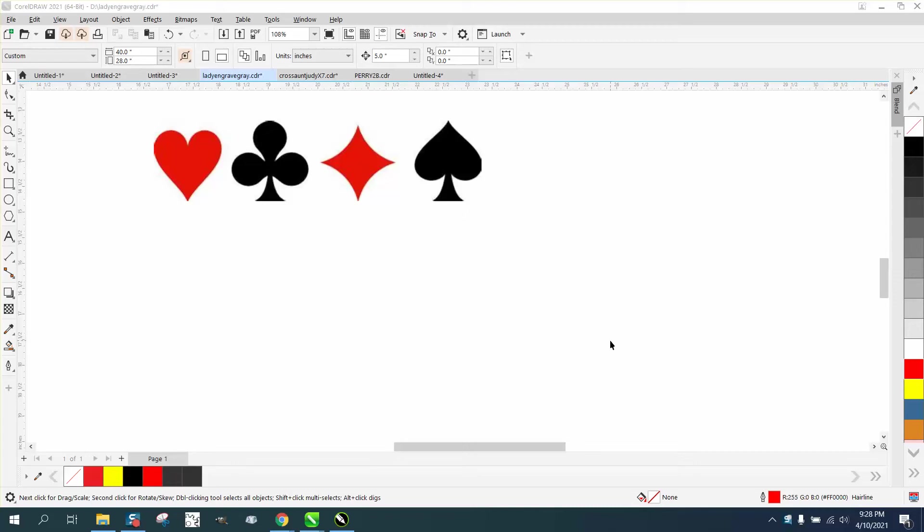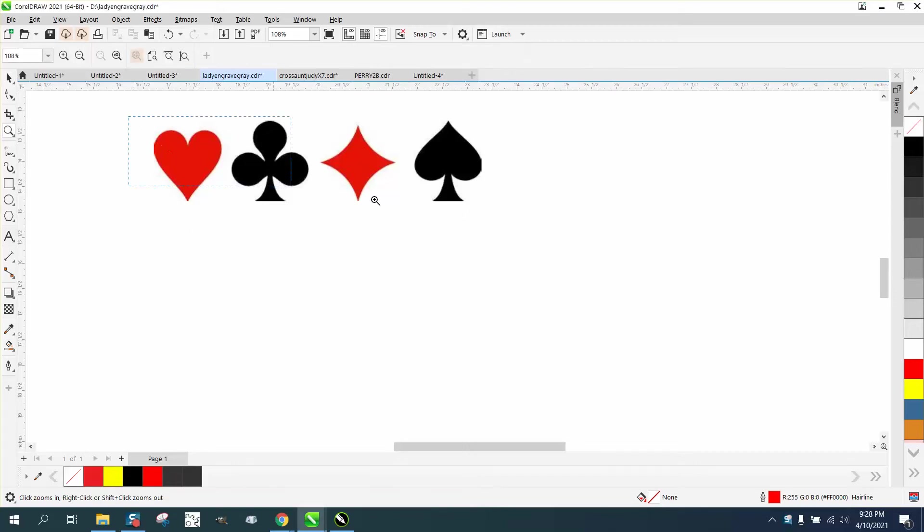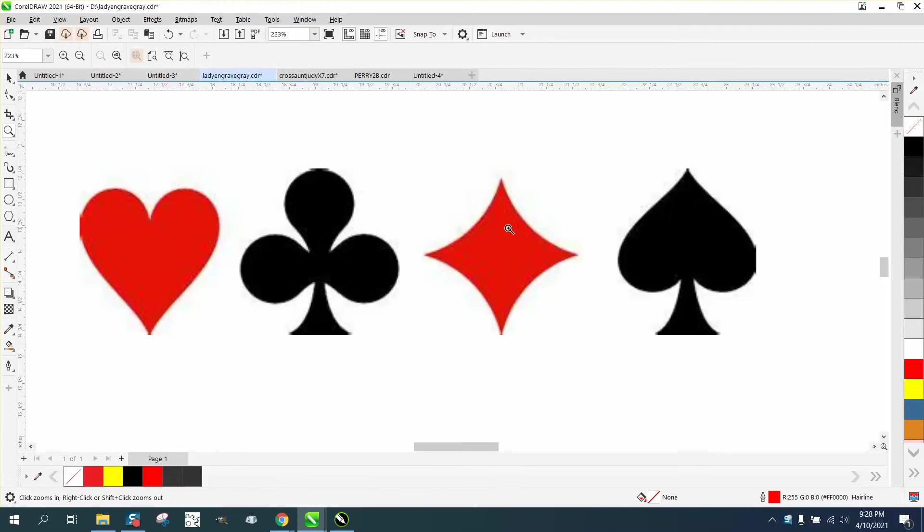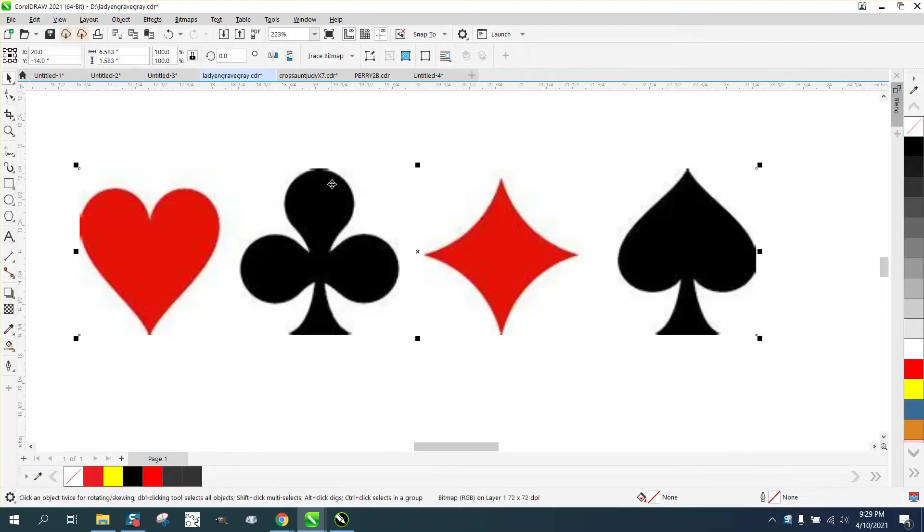Hi, it's me again with CorelDRAW tips and tricks. Somebody sent me this file and wanted to know the best way to trace it. Well, first of all, it doesn't trace very well. I would suggest finding a larger file.